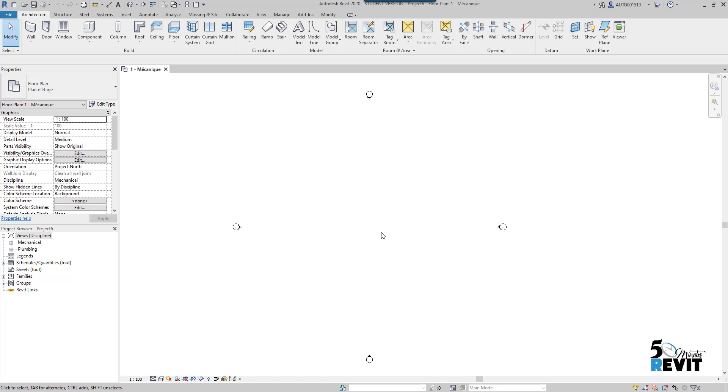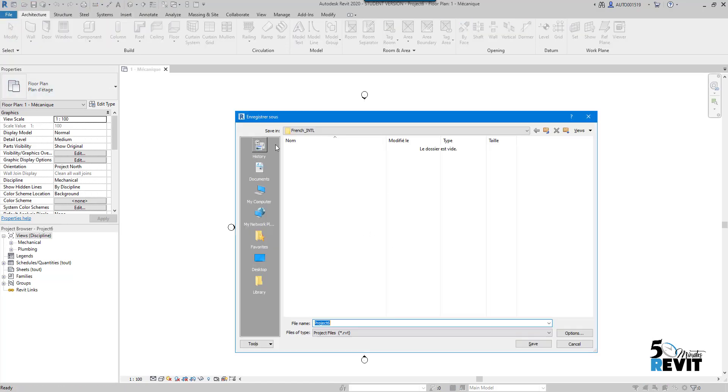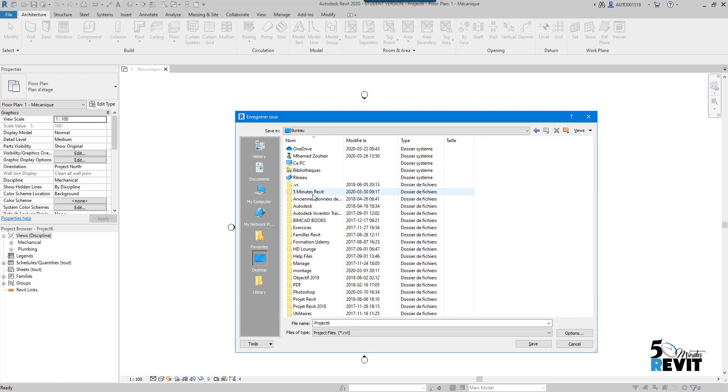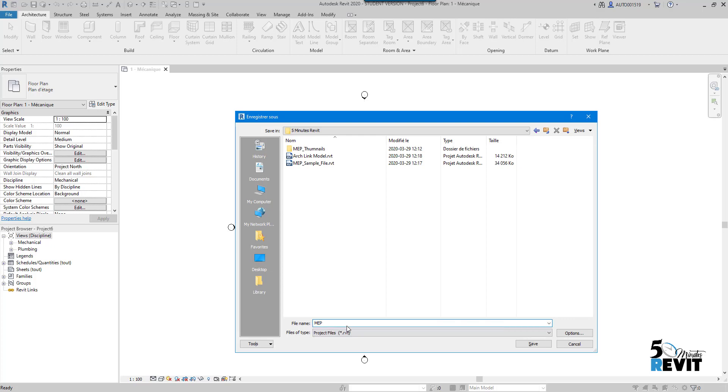Now I have my project startup. The first thing I do is save my project in a location. I name it MEP or mechanical project, depending on your naming convention in your firm. For this purpose, I'll make it like this example and save.